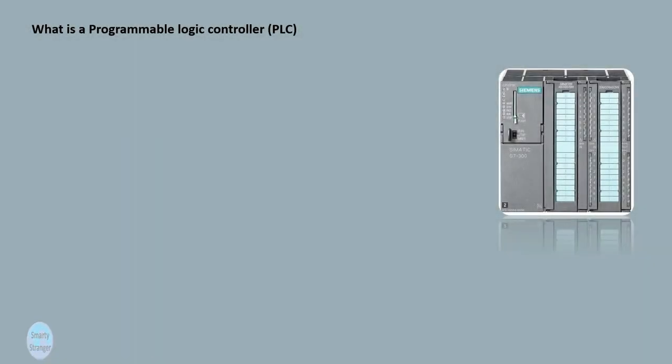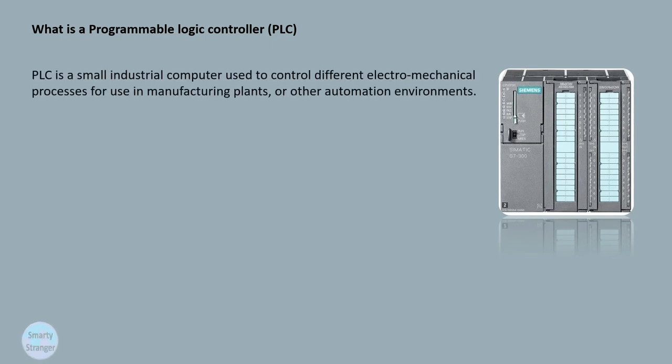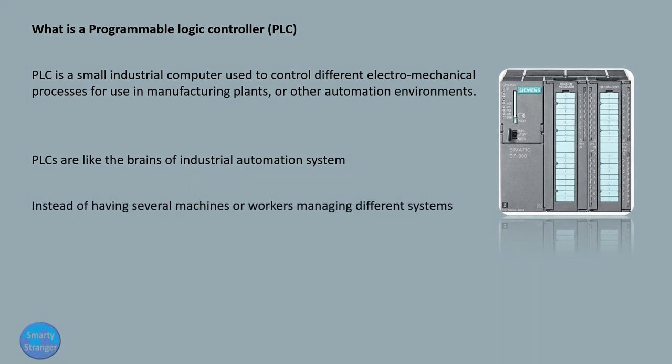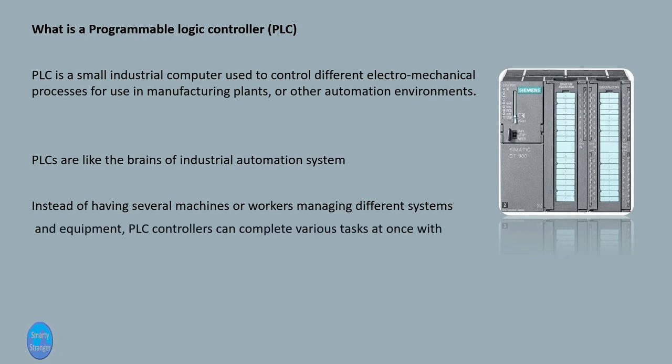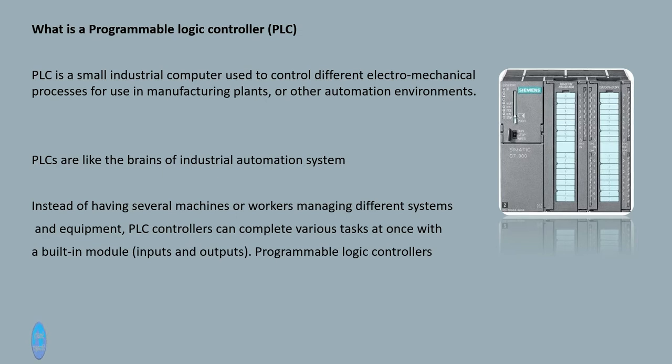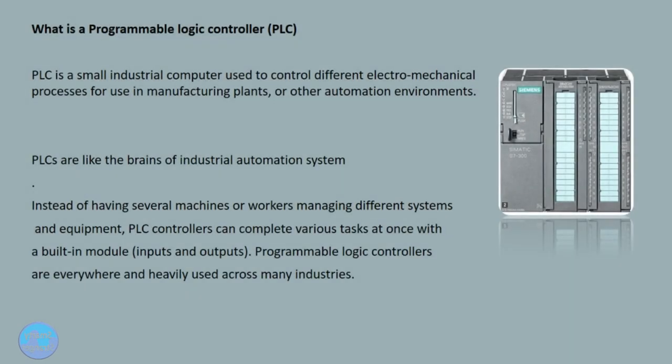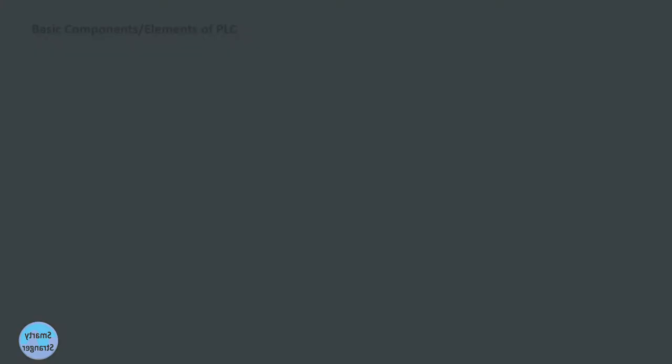What is a programmable logic controller, PLC? PLC is a small industrial computer used to control different electromechanical processes for use in manufacturing plants or other automation environments. PLCs are like the brains of industrial automation systems. Instead of having several machines or workers managing different systems and equipment, PLC controllers can complete various tasks at once with a built-in module, inputs and outputs. Programmable logic controllers are everywhere and heavily used across many industries.